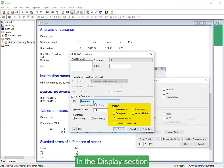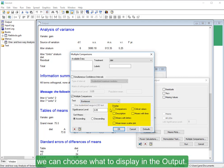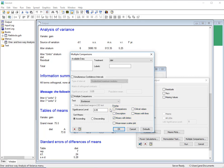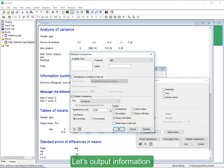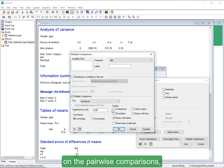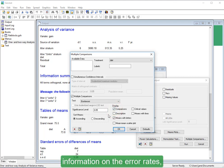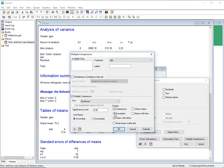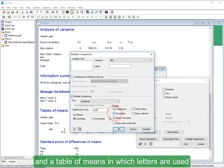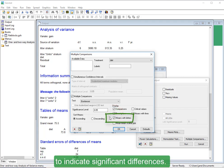In the Display section, we can choose what to display in the output. Let's output information on the pairwise comparisons, information on the error rates, and a table of means in which letters are used to indicate significant differences.